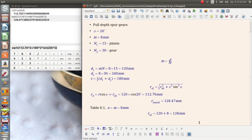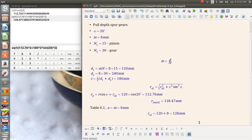So this tells us that the gear radius, actually the addendum radius, is smaller than the maximum addendum radius that we can allow. It's 128 millimeters, and we could go up to 128.47 millimeters. So in this case, the gear does not interfere with the pinion.